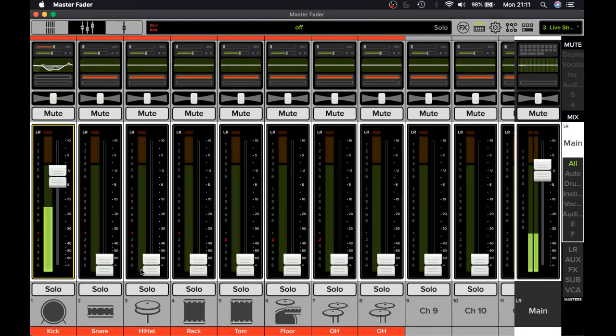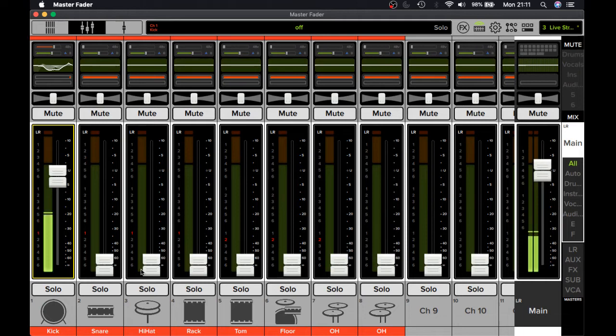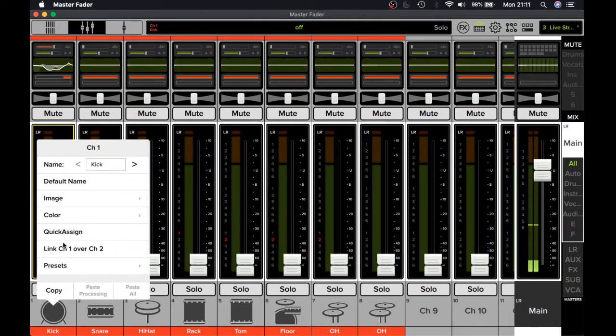...and you find out last minute that there's a whole new group that needs to perform on the day. You've already done the sound check, you've set everybody up. You're thinking, man, I need to set this group up, do a sound check. The event starts in 15 minutes. What do I do?